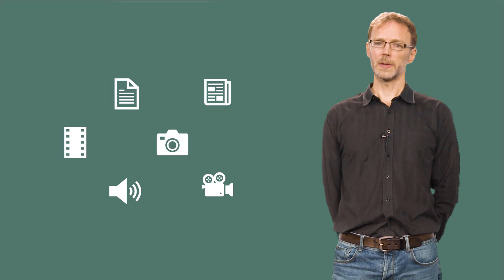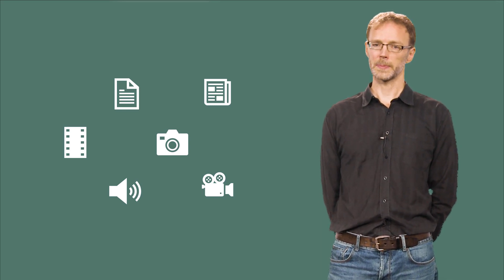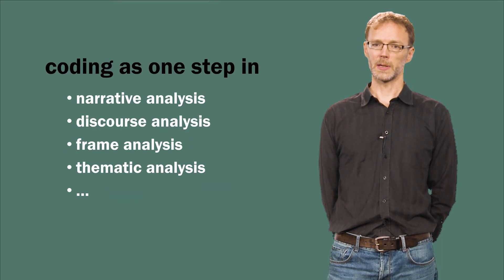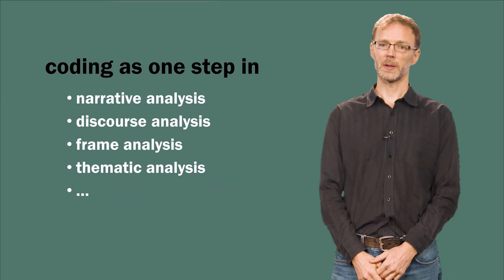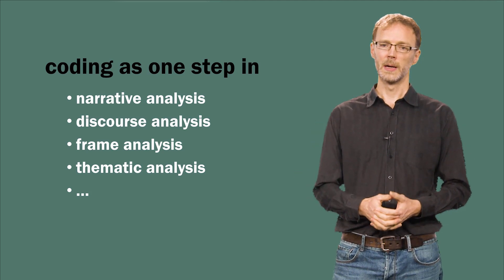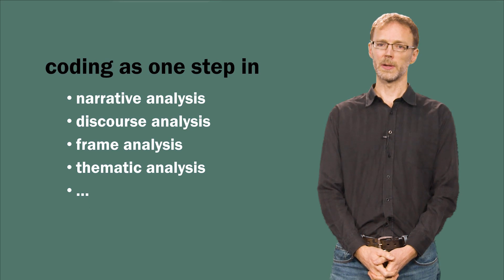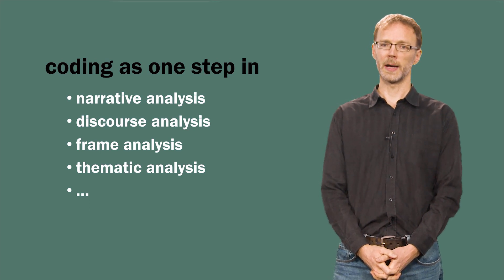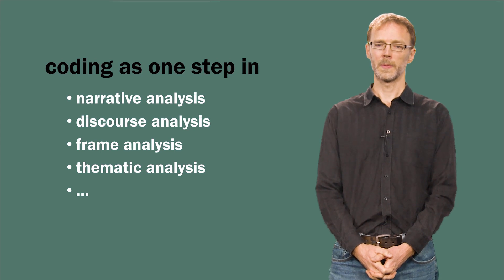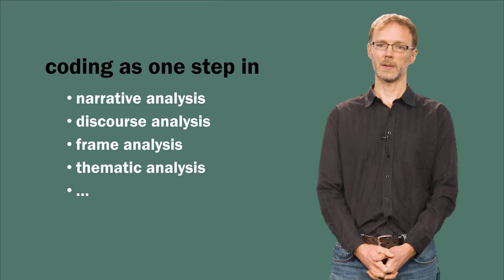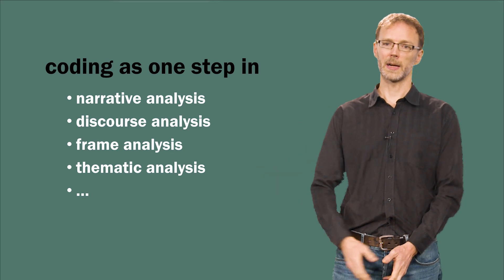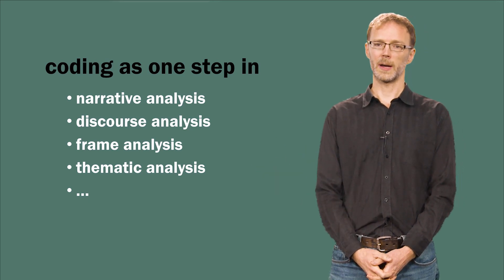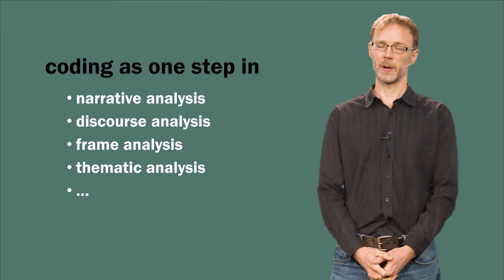Now, how does coding relate to different qualitative analysis methods you may want to employ? It is true that some researchers use the term coding to actually encompass all kinds of qualitative data analysis. However, I prefer to say that coding is a procedure or tool that can be employed as one step within a broader analytical approach. For example, narrative analysis, discourse analysis, frame analysis, and thematic analysis are comprehensive analytical methods, each of which may include coding as just one crucial step.